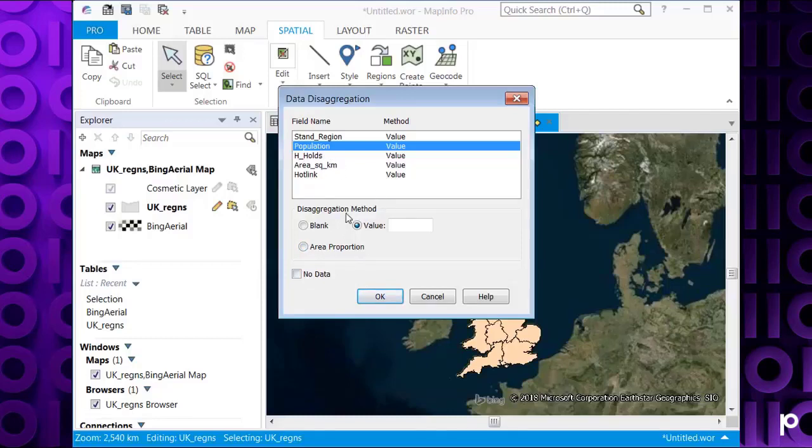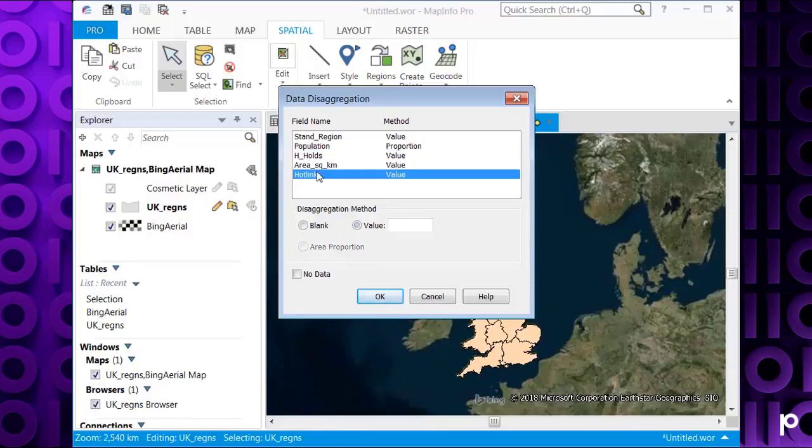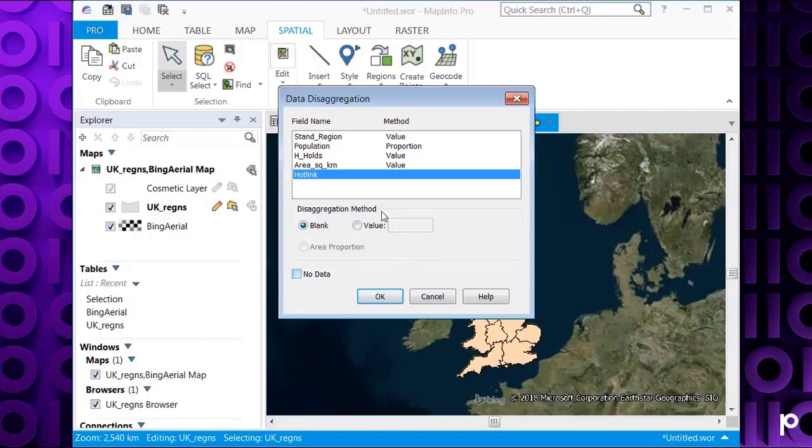So let's have a look at that. Let's select population, set area proportion, and then let's choose hotlink and we'll do that as blank just so we've got an example of each method here. If you weren't interested in the data, just select no data here and that would just split the objects for you.